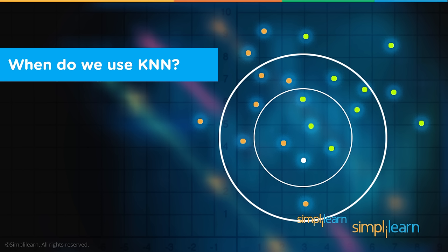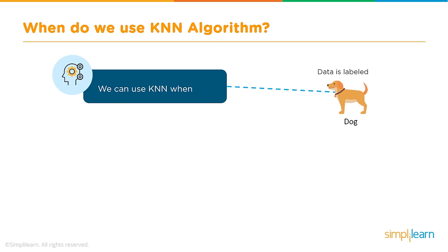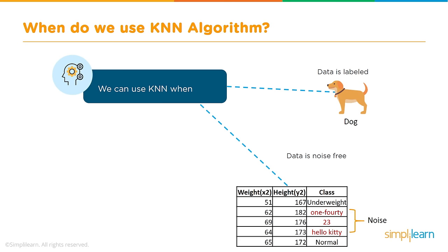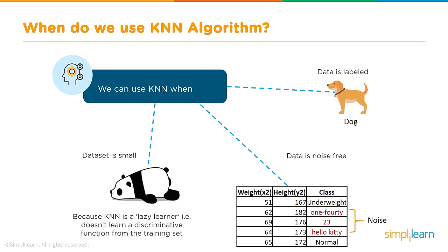When do we use KNN? We can use KNN when data is labeled. Data is noise free. Data set is small. Because KNN is a lazy learner, it doesn't learn a discriminative function from the training set. If you have very complicated data and a large amount of it, you're not going to use KNN. But it's really great as a place to start. Even with large data, you can sort out a small sample using KNN. KNN works really good for smaller data sets.